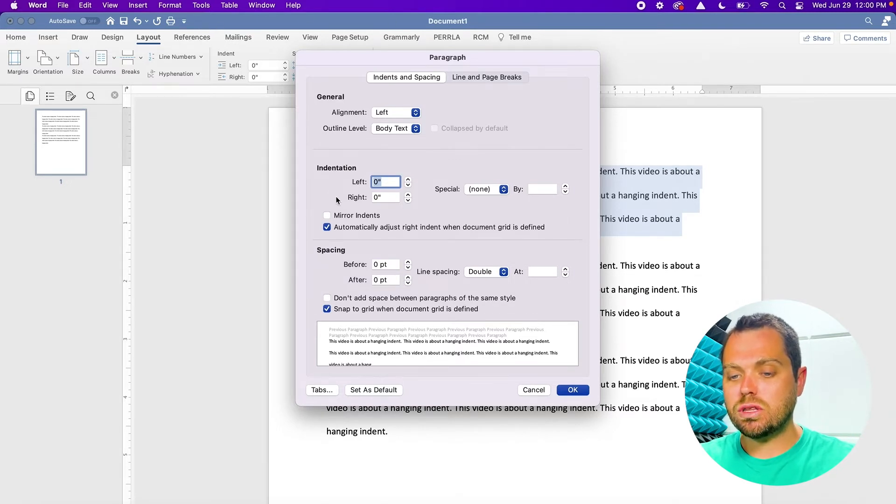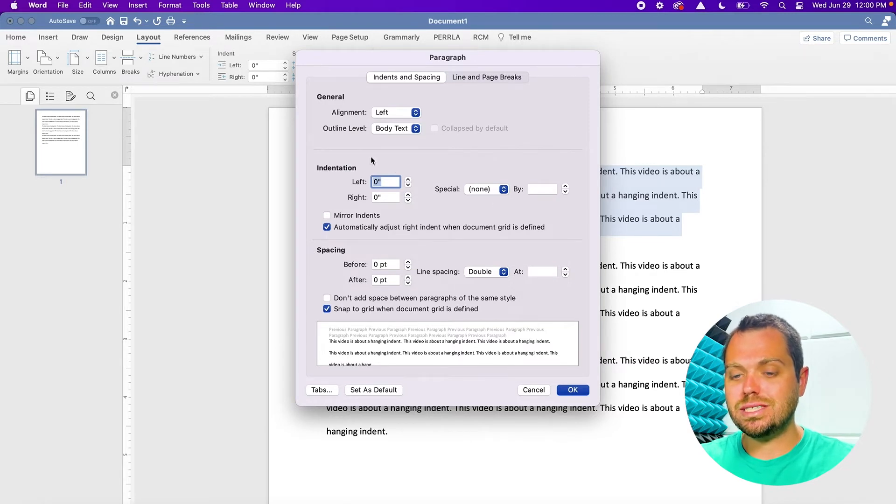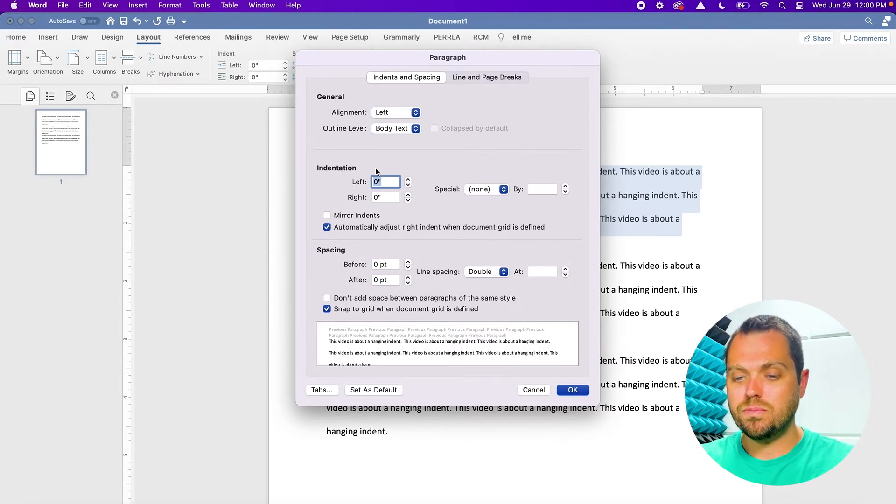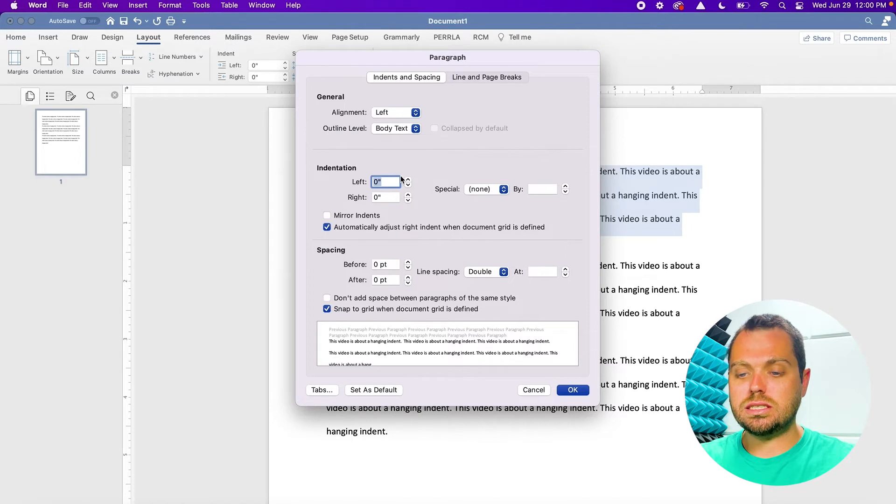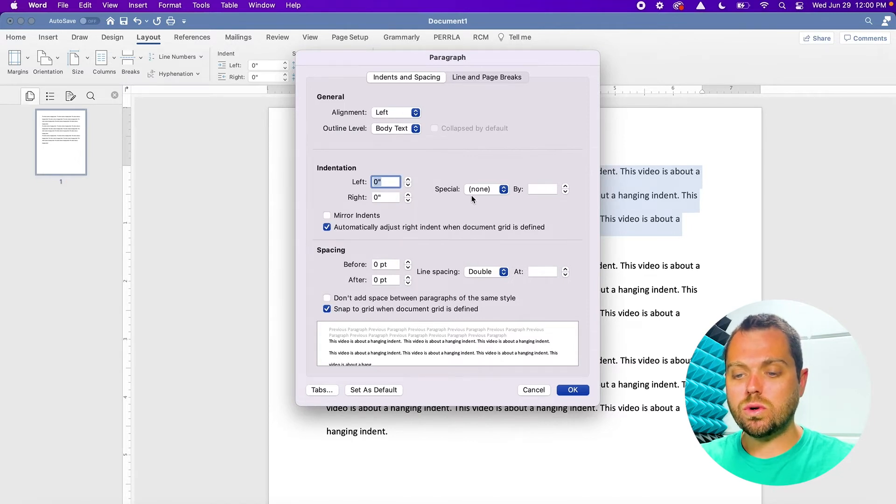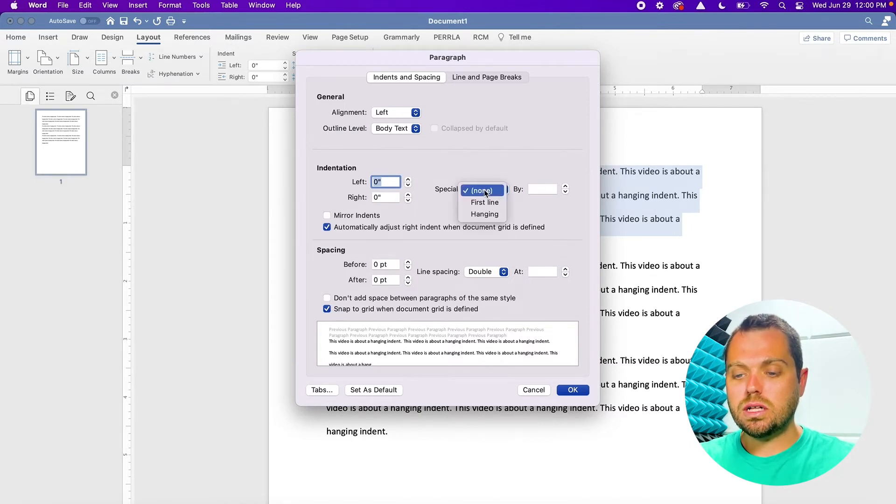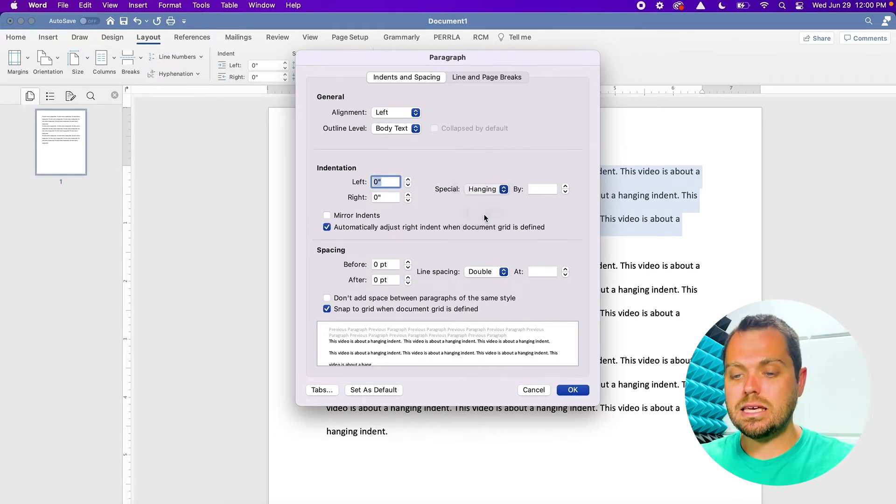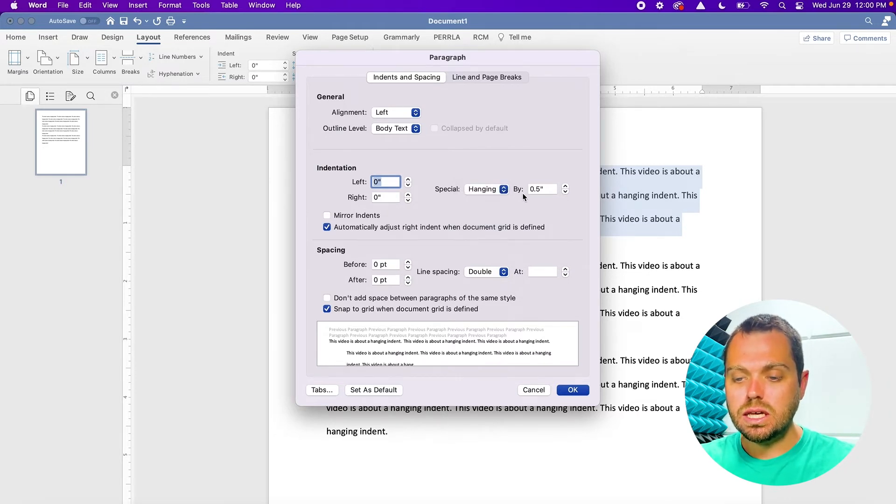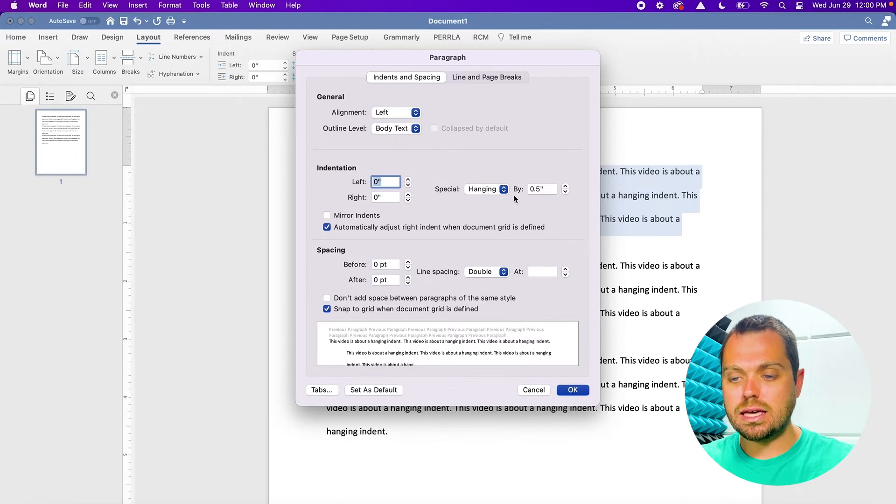And you go to the middle of this window that pops up and you see a section on indentation. Now, all my indentation is set to zero, but what I want to do is go to the special indentation section, click on it, and change it to a hanging indent. Now, it's going to go to the standard hanging indent by half an inch.